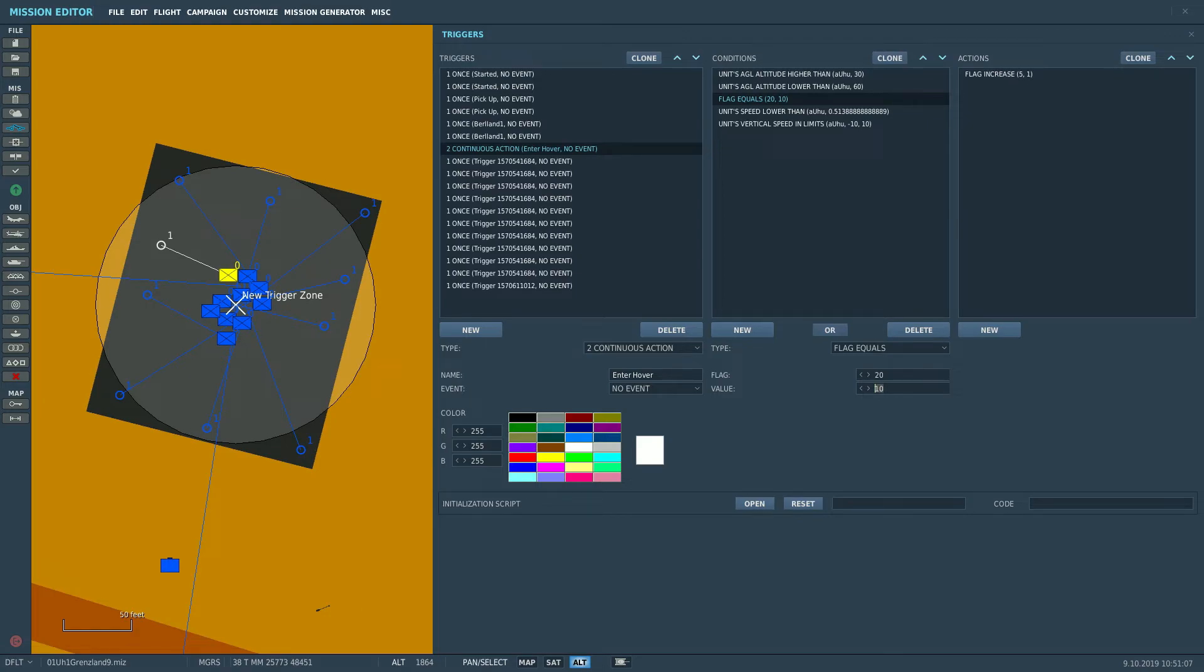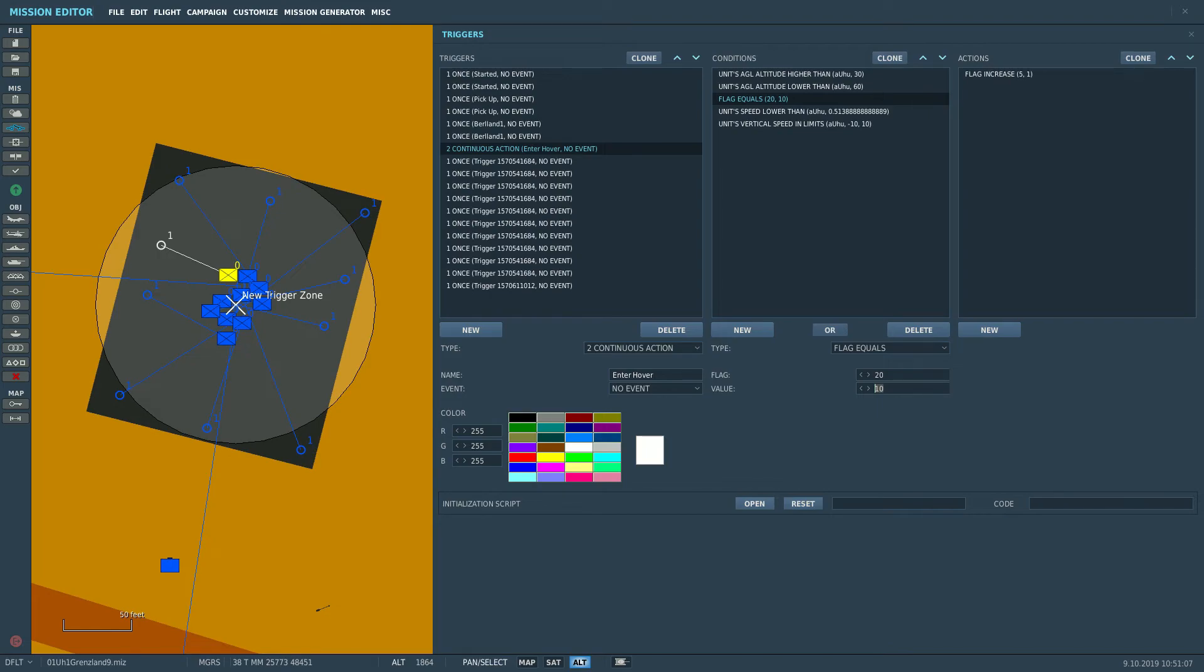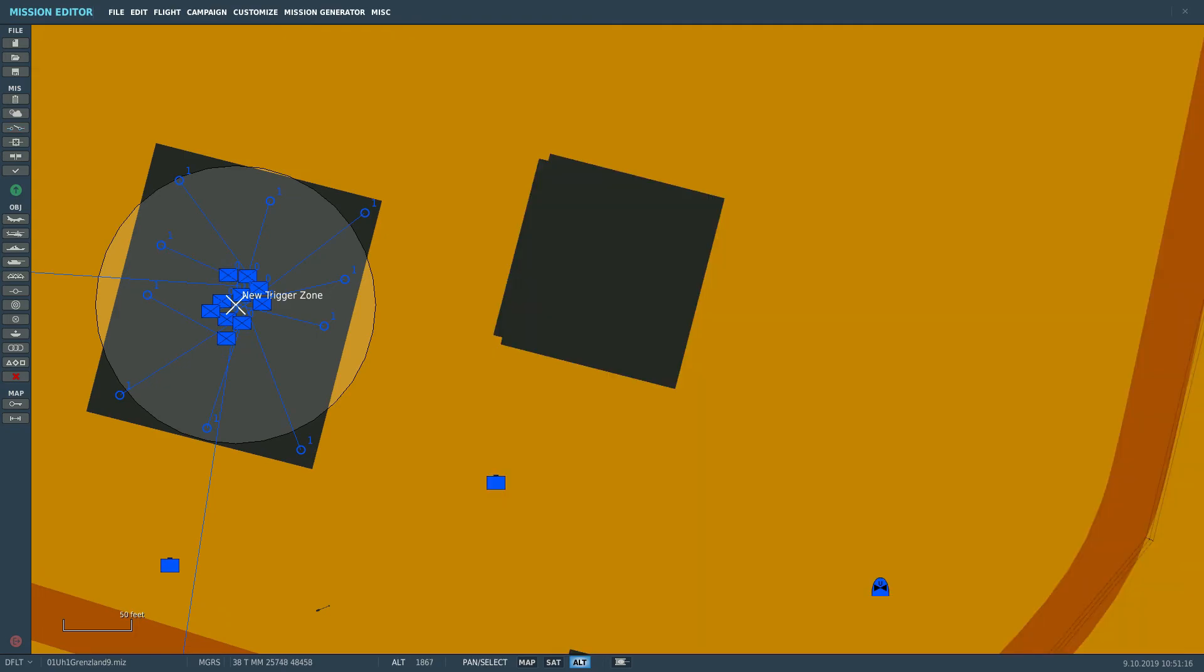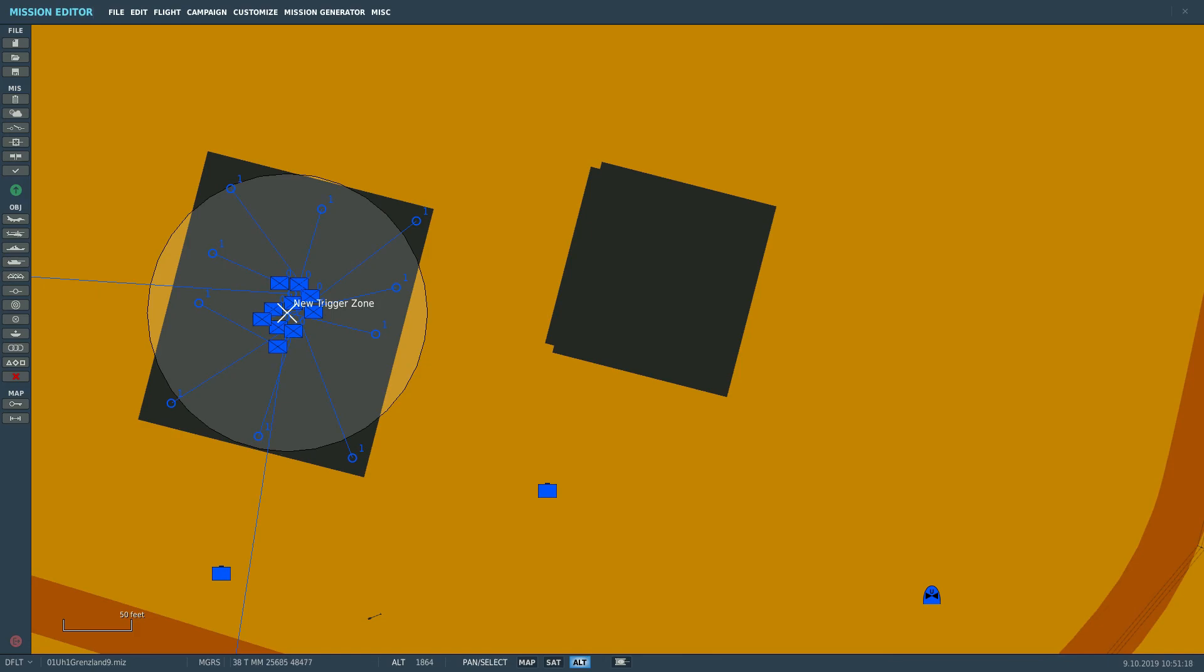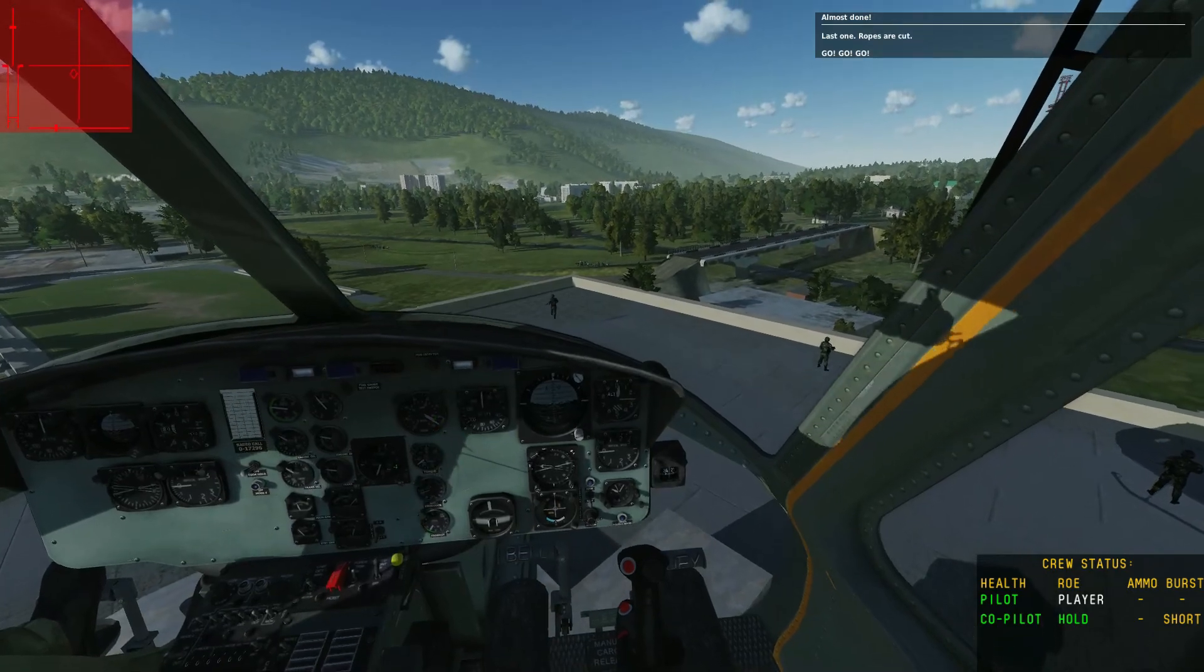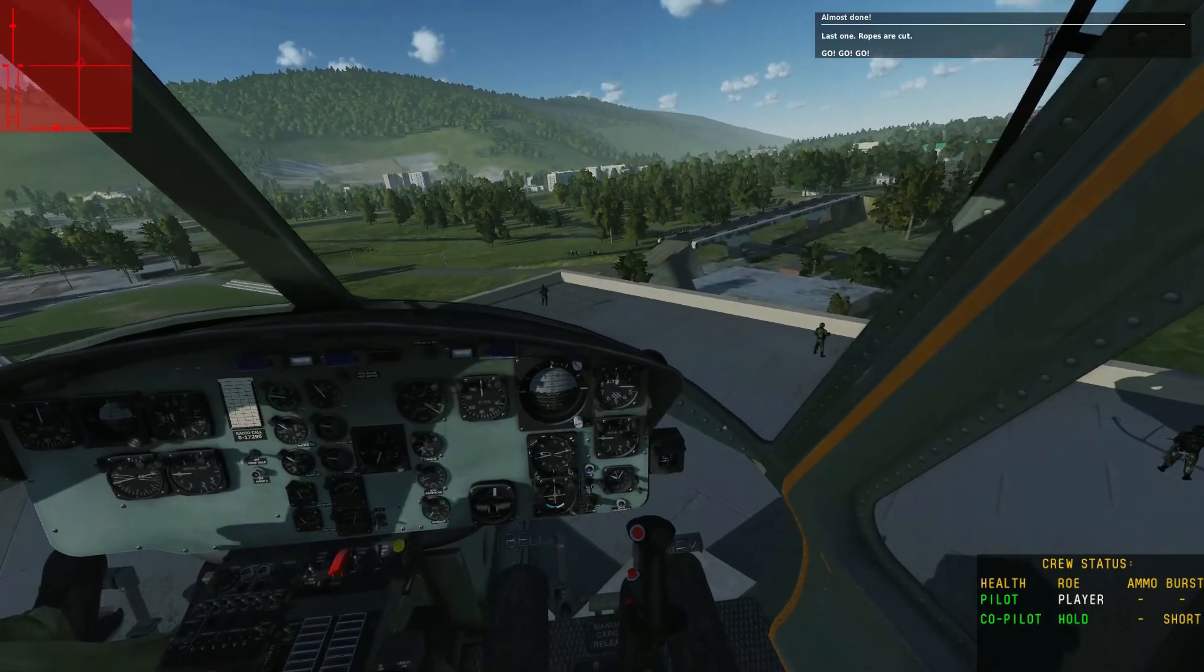And the way to do this is to change the condition to, instead of inside a certain zone, to a flag being met—for example, flag 20 being value 10—and then you can set up an F10 radio trigger to set a flag to the determined value. And as soon as you trigger the F10 radio menu, you can hover anywhere and it'll automatically deploy the troops. So I really hope you found this helpful. See you next time.